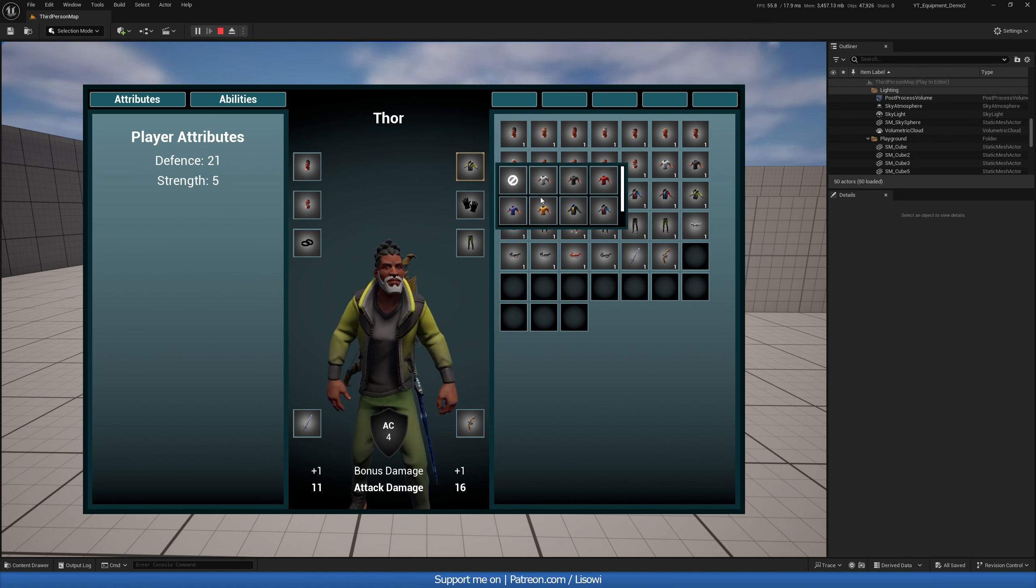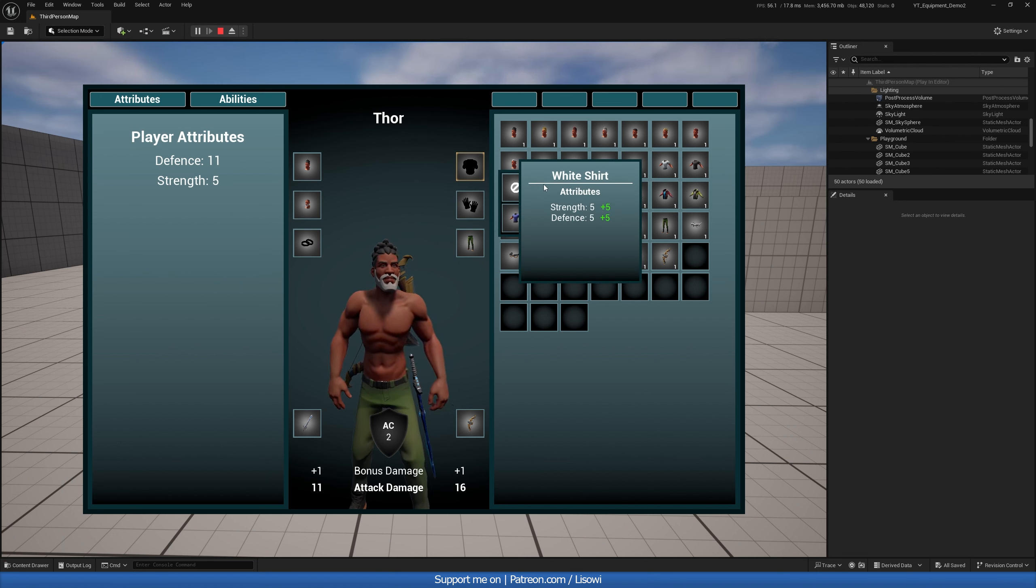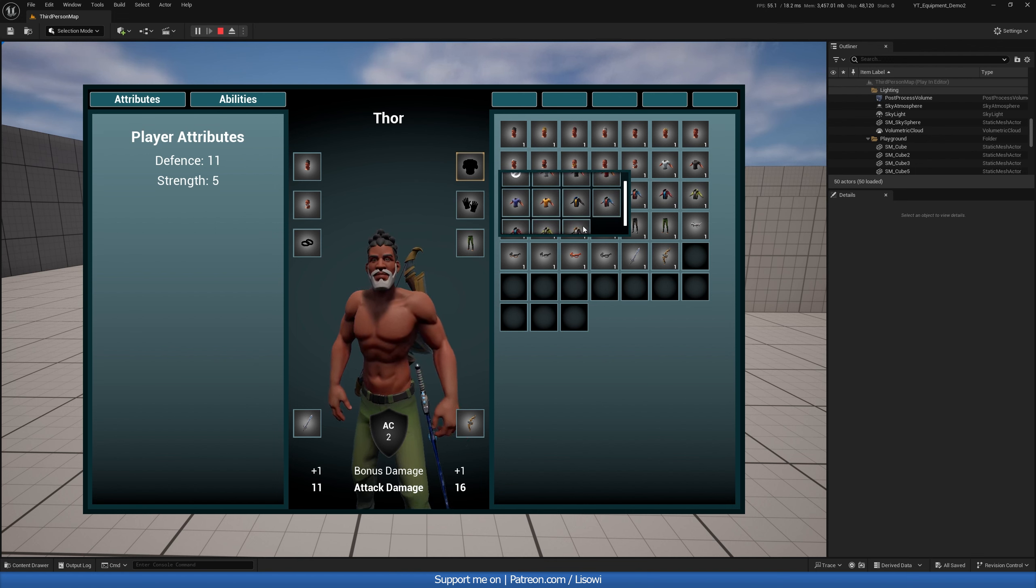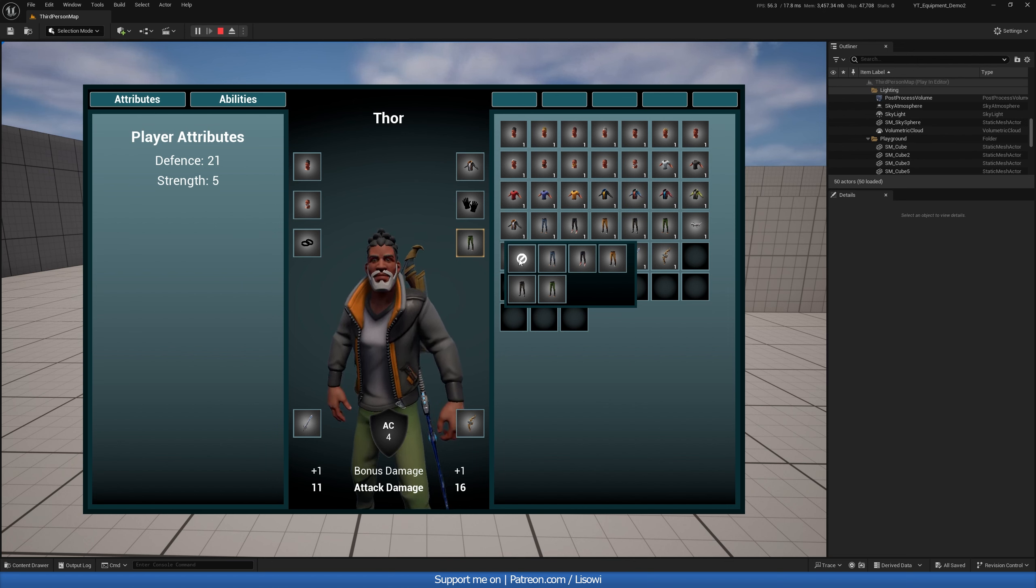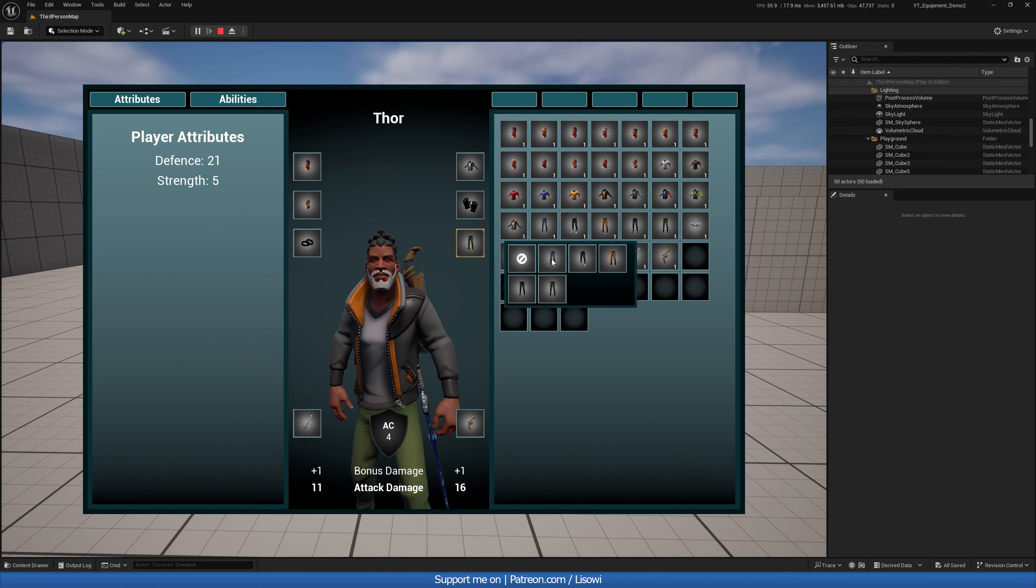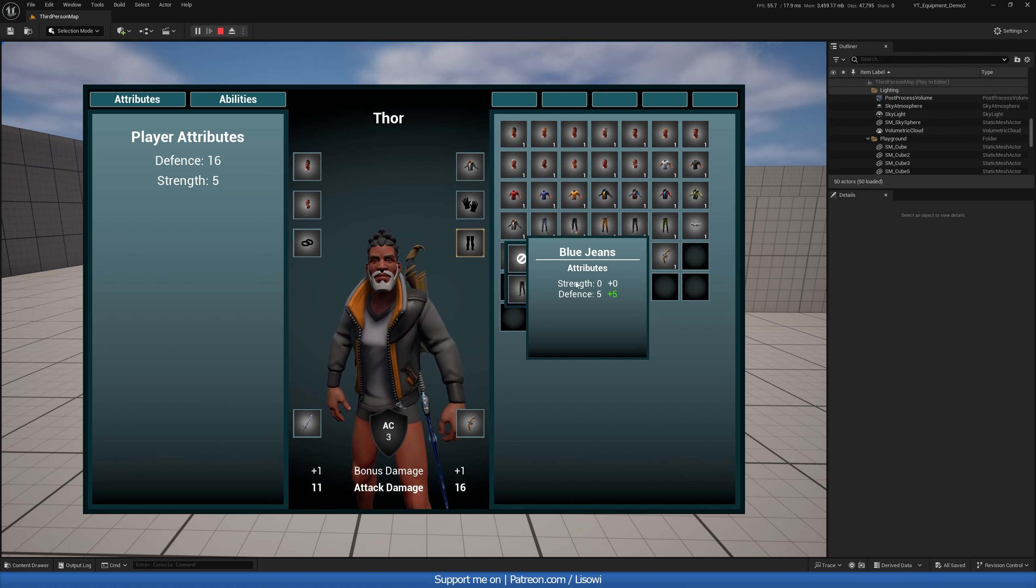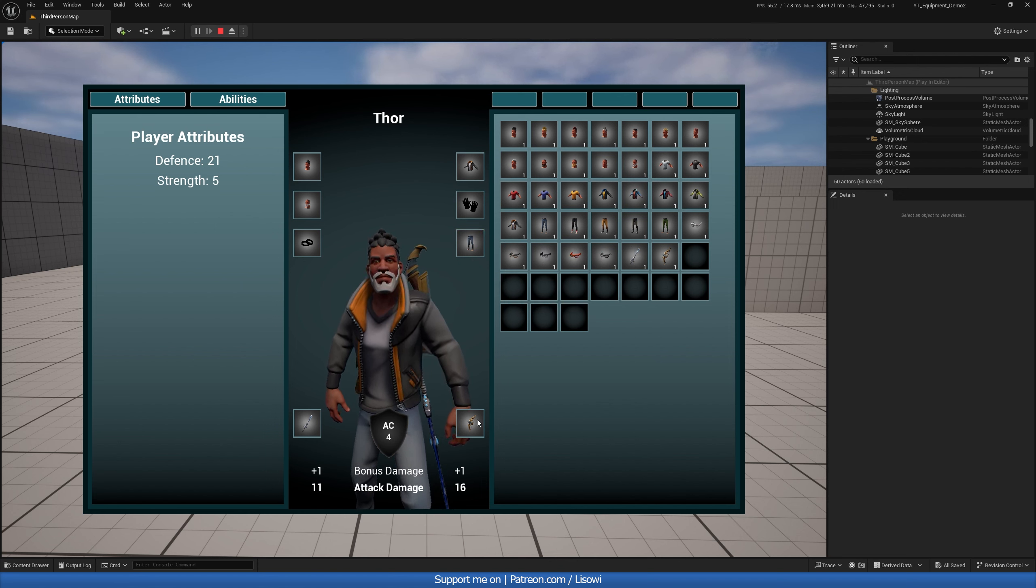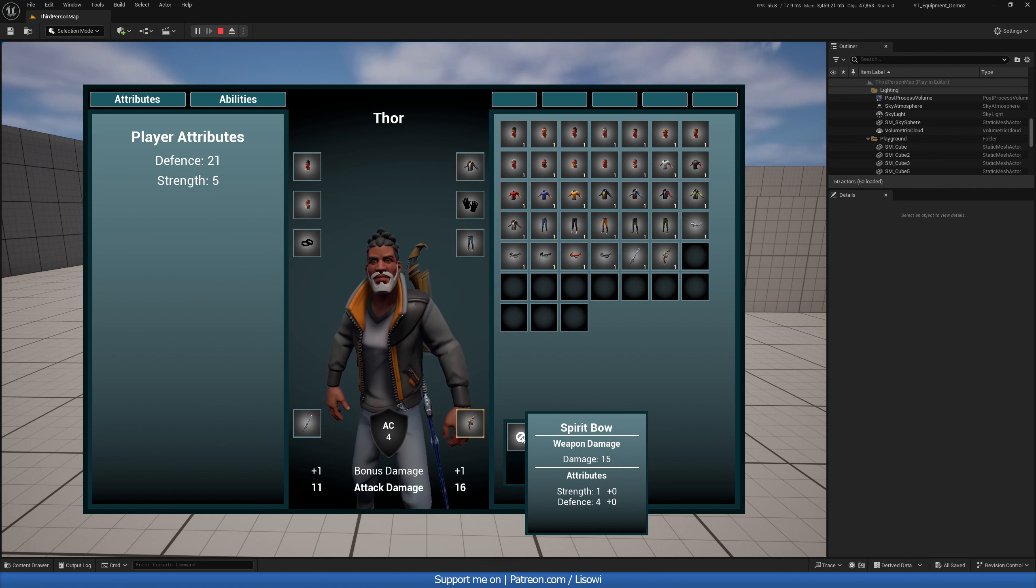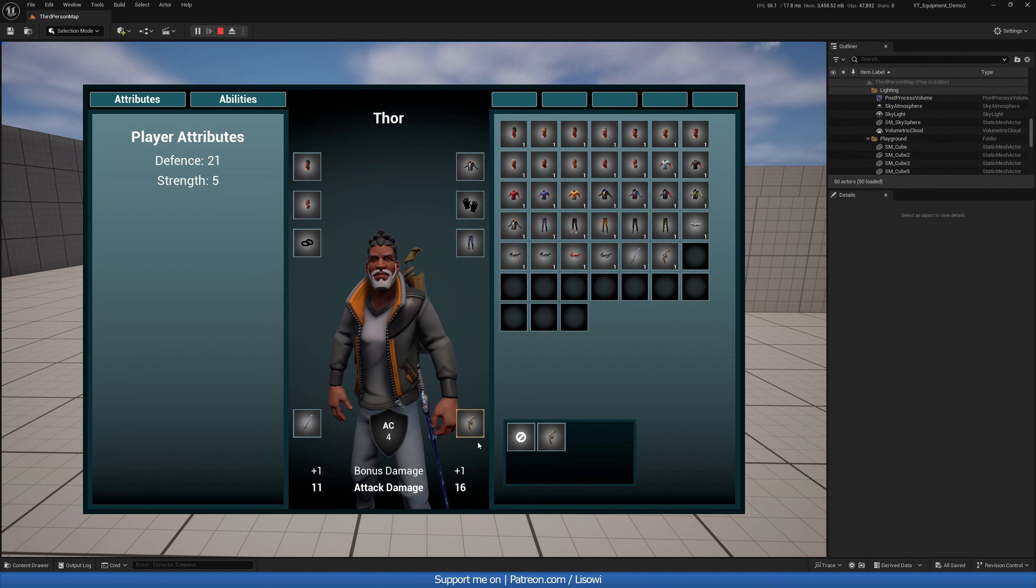And with the items if we had nothing equipped and then went to right click on the shirt it would tell us plus 5 strength and plus 5 defense because that's what I added to each shirt. So let's put a shirt back on or a jacket and we can see these increase. Then for the legs the same thing applies if I went to right click it shows me minus 5 defense because I'm de-equipping the item. With the items we get spirit bow and we have weapon damage so 15 and then the attributes.